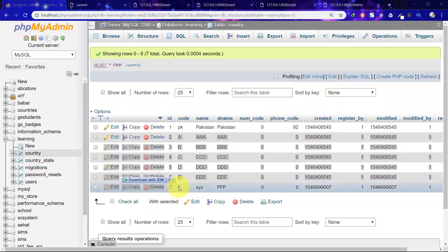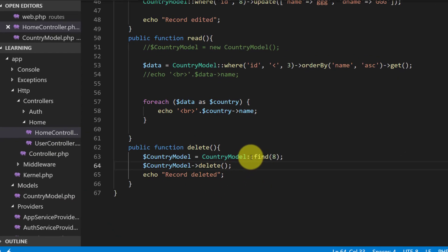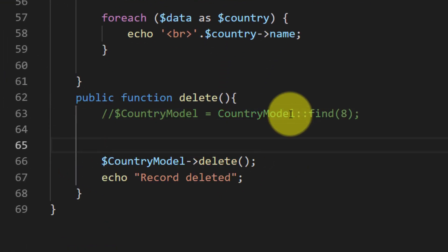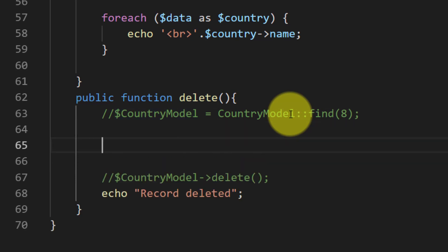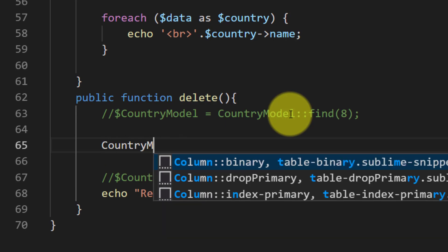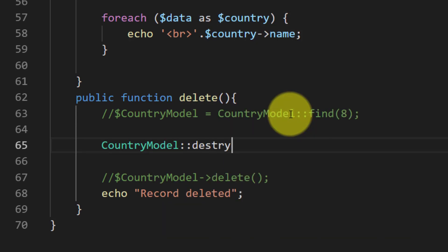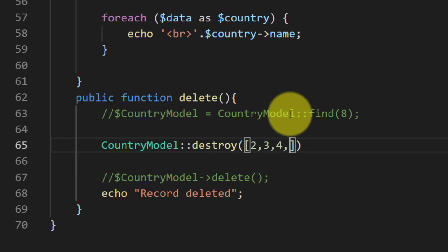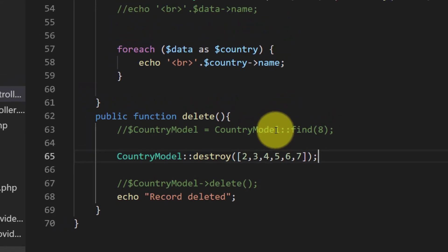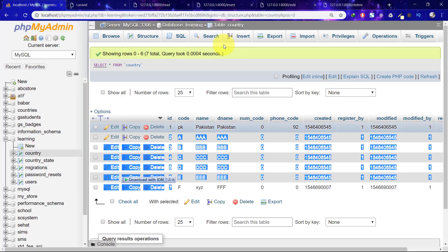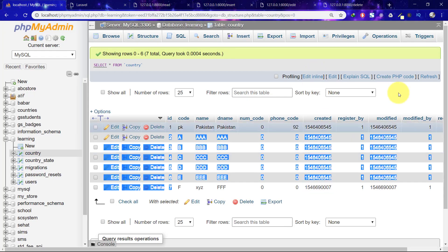Let's check this, refresh. We don't have any more record number eight. Let's delete from record number two to seven. How will we do this? Comment this and let's say CountryModel destroy two three four five six seven. That's it. Save this and delete.